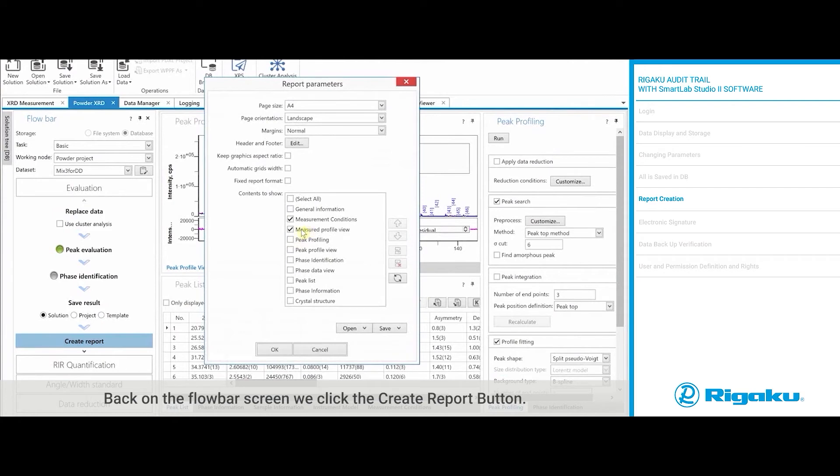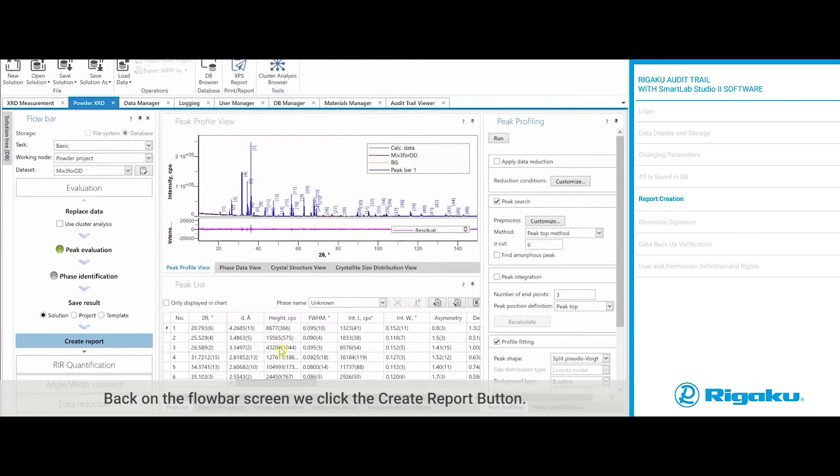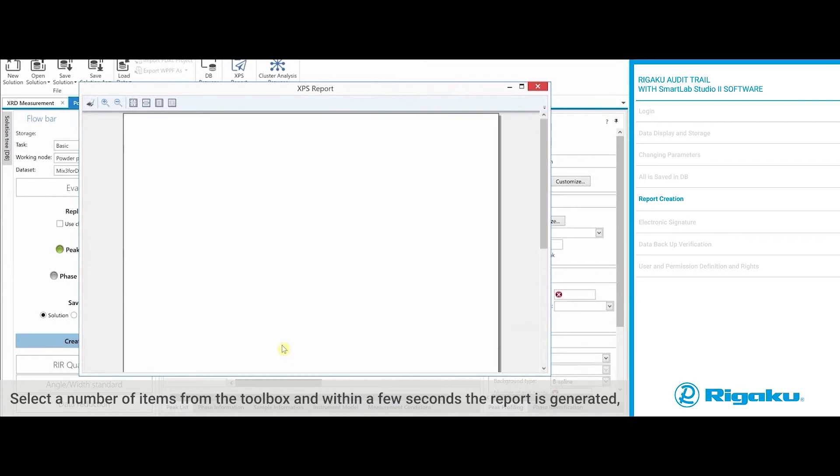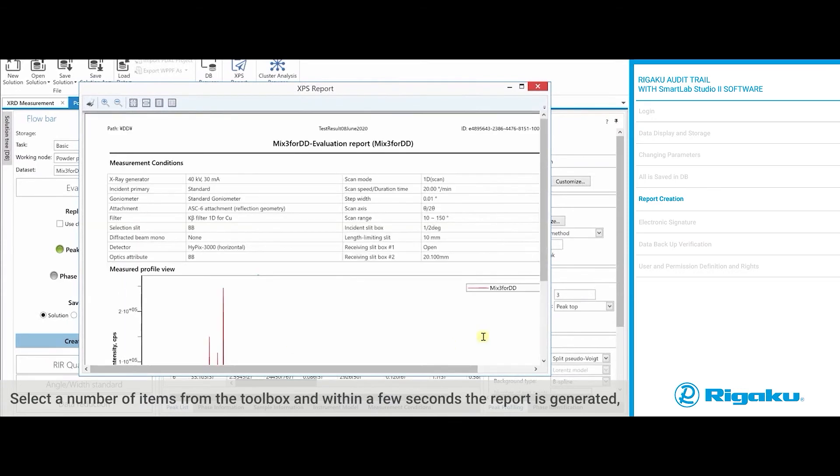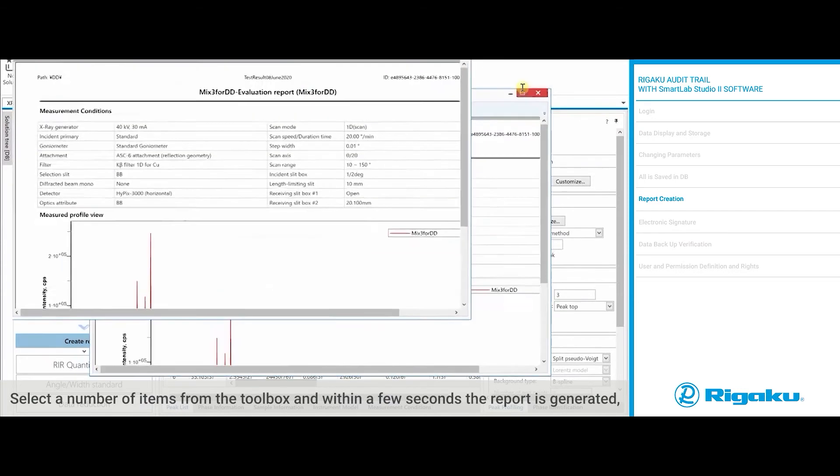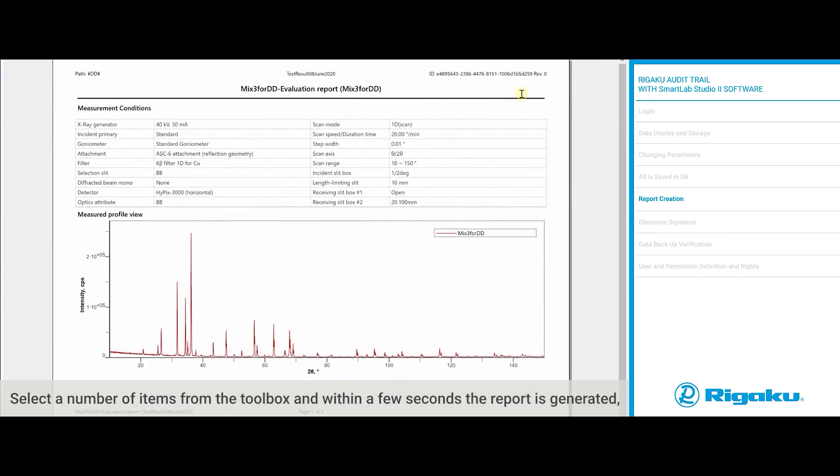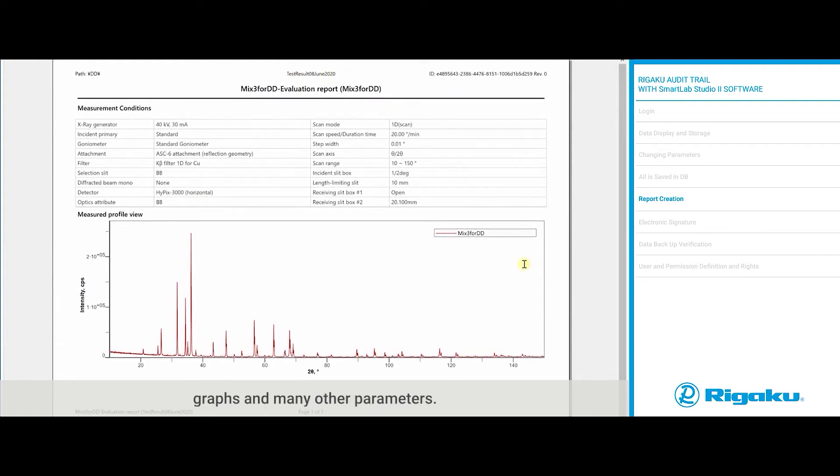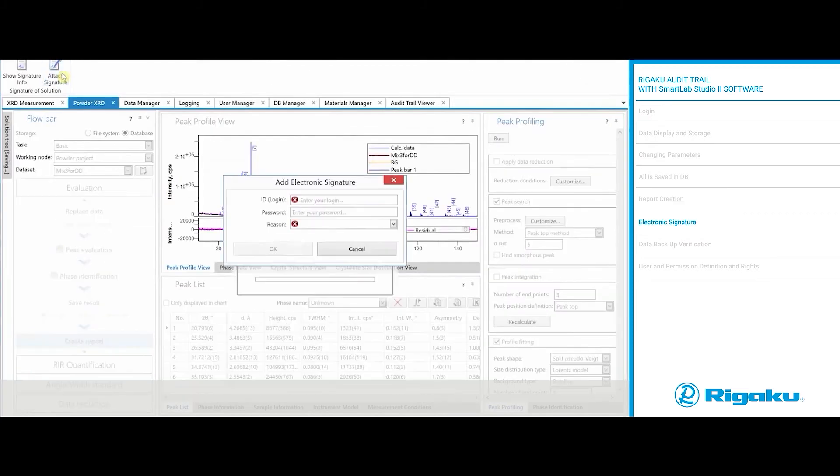Back on the flow bar screen, we click the create report button. Select a number of items from the toolbox and within a few seconds, the report is generated, including a unique identifier, user name, the date, the time, data set information, graphs, and many other parameters.